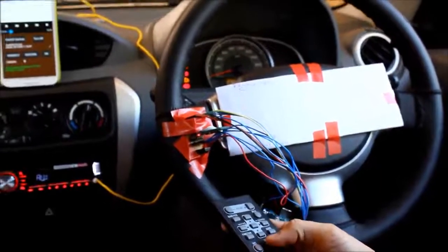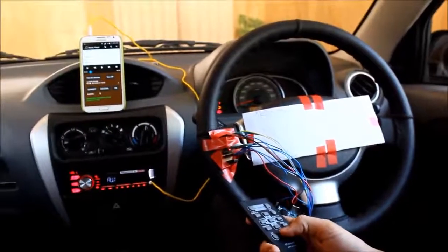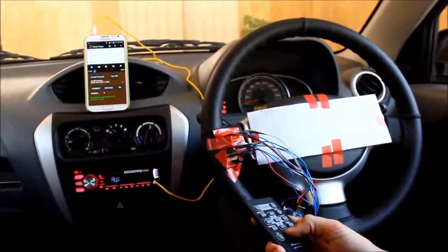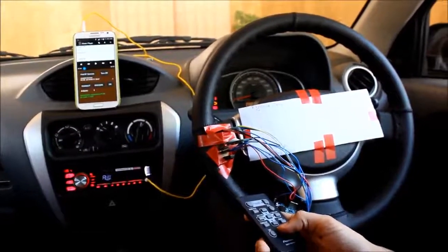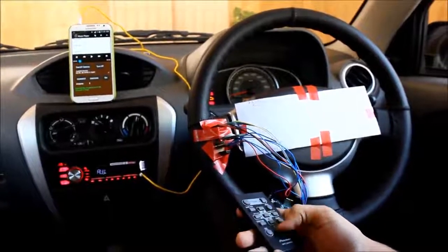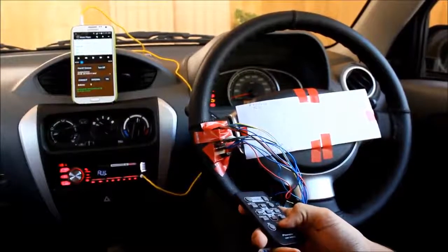Let's see the working of it. Let's play a song, pause it, play again.